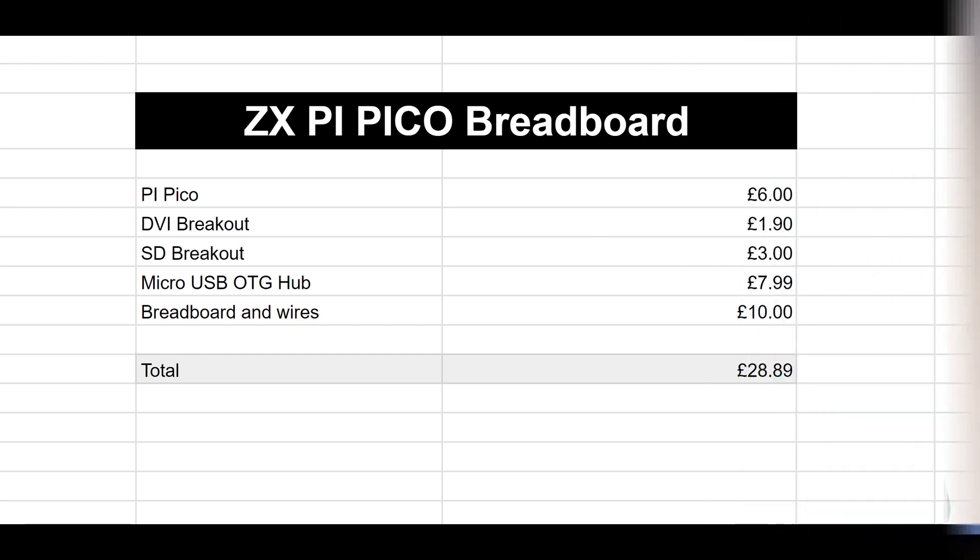Right, before I do anything further, let's have a look at what this has cost so far. The Pi Pico cost me six pounds, the DVI breakout one pound ninety, three pounds for the SD breakout, that hub was 7.99. I think I could have got that cheaper but I got that off Amazon.